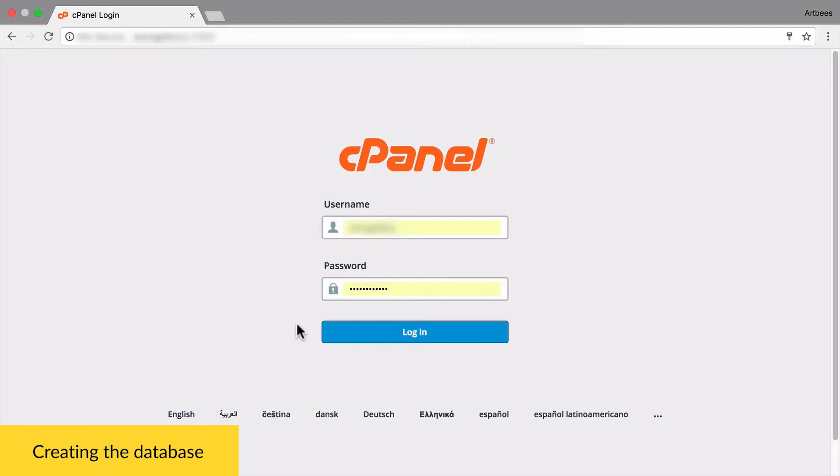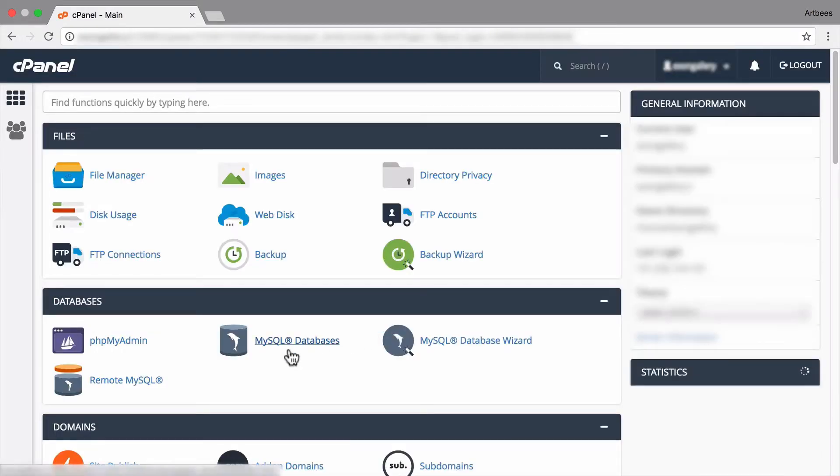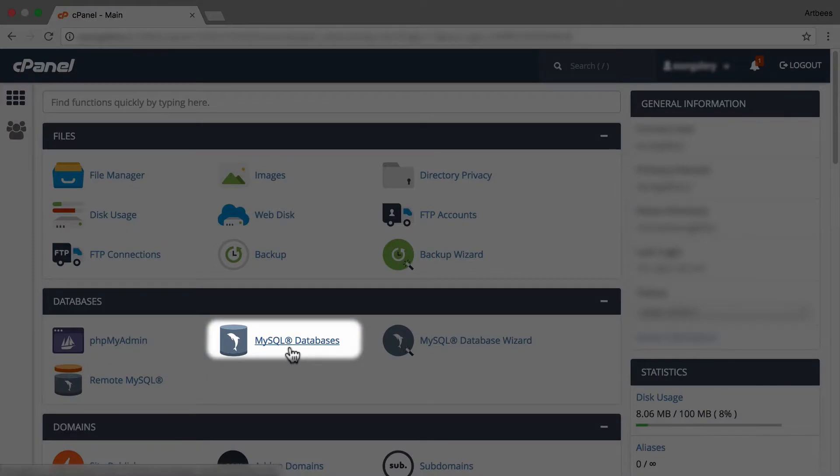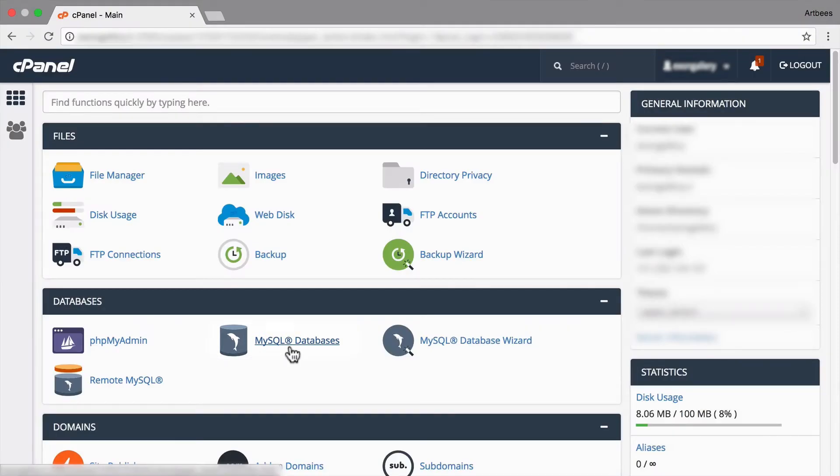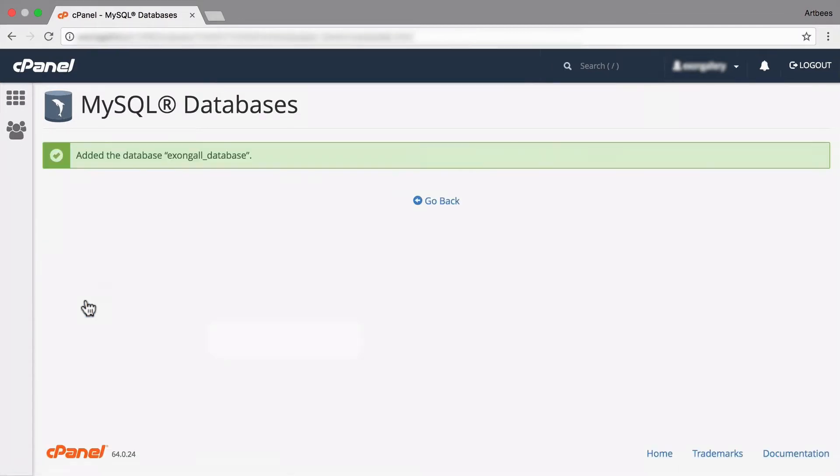Okay, so what I have here as my hosting control panel is cPanel. After I log in, you can see that here we can find a section called MySQL databases. So let's just click on that and give a name to our database and create it.